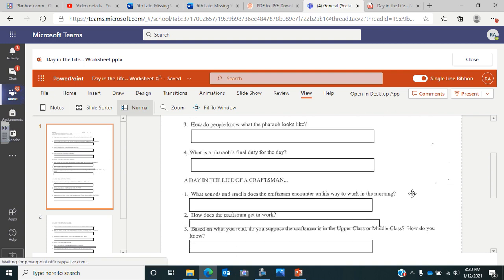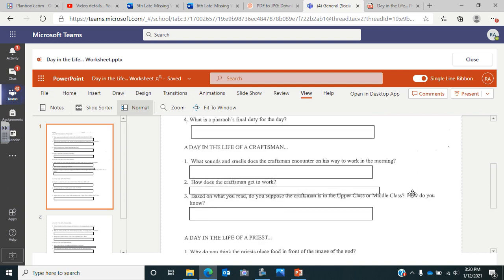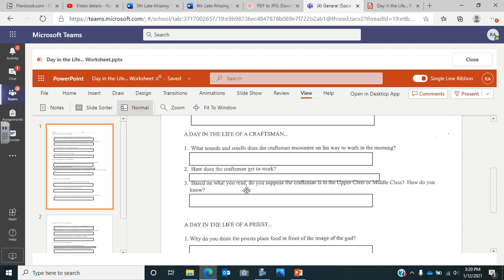Then with the craftsman, tell me what sounds and smells does the craftsman encounter on his way to work in the morning? How does the craftsman get to work? Based on what you read, do you think he's upper class or middle class? And then the big part is you have to tell me how do you know?